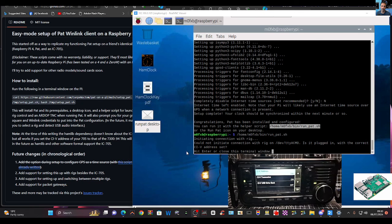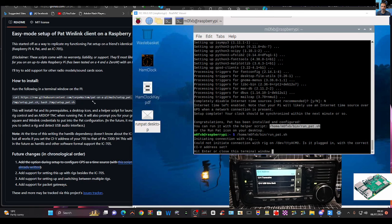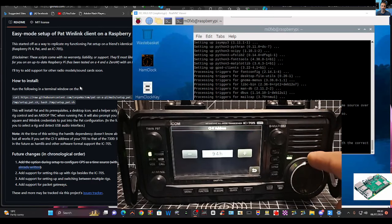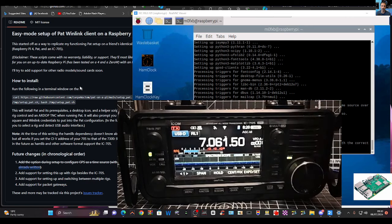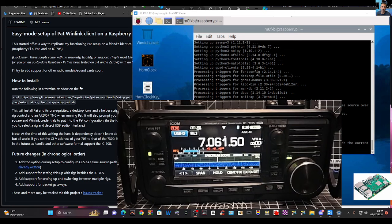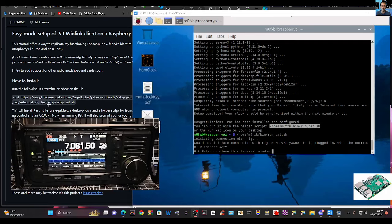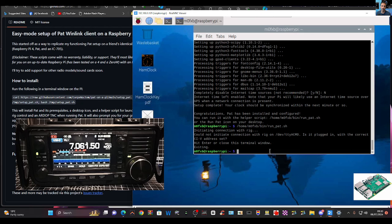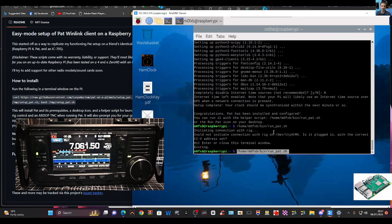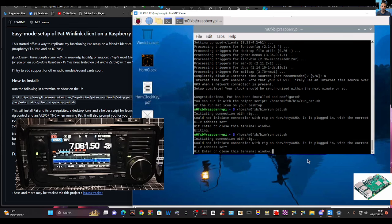I've changed the CIV address — it says CIV address at the top. I changed it to 94. USB comms is set, so fingers crossed. I paste the command in again, hit enter — but it still can't connect to the rig. We'll try a reboot.